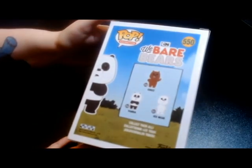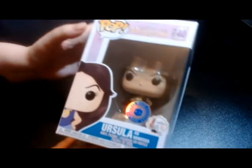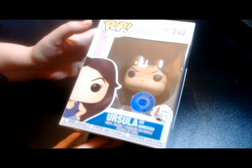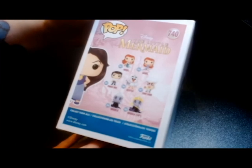Next one is a Hot Topic exclusive, which is Ursula as Vanessa from The Little Mermaid. As you can see, there are seven in that series.